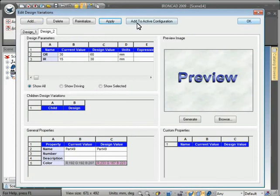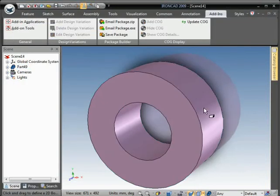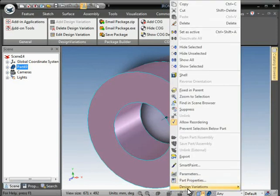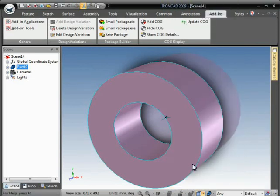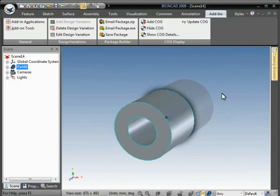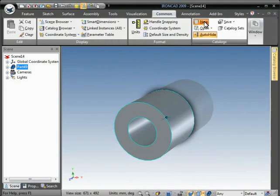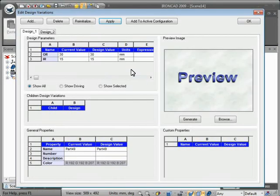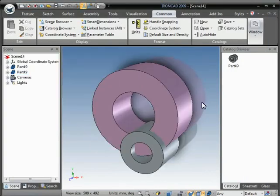We can toggle between the design variations easily. We can also create a custom catalog for this part, and whenever it's dropped out, the design variation dialog will come up. We can choose which size we want, hit apply, and OK, and the part will be updated.